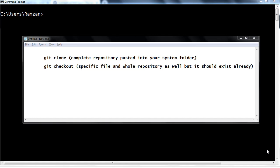The first command is git clone. If you want the whole repository into your system, then you have to take the clone of that specific repository into your local system by using the git clone command.